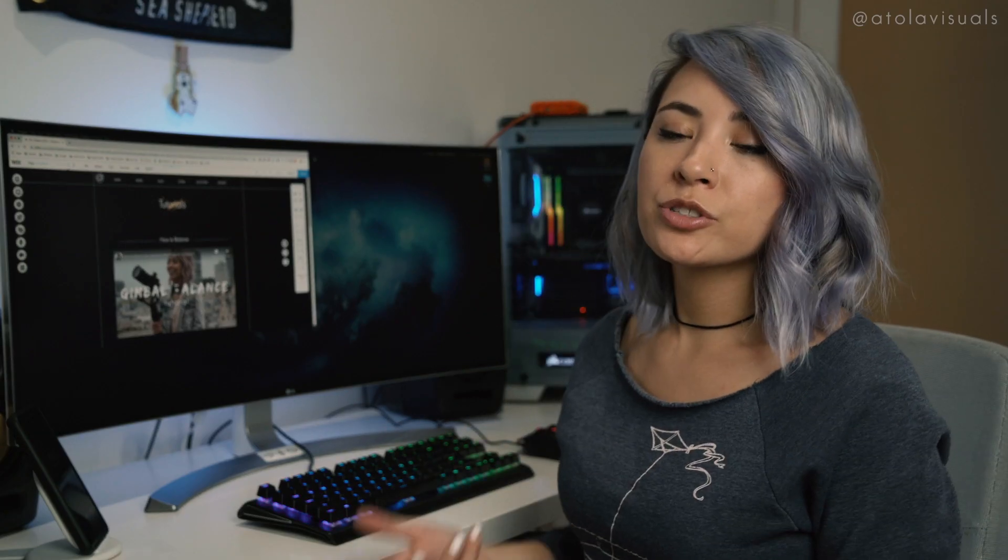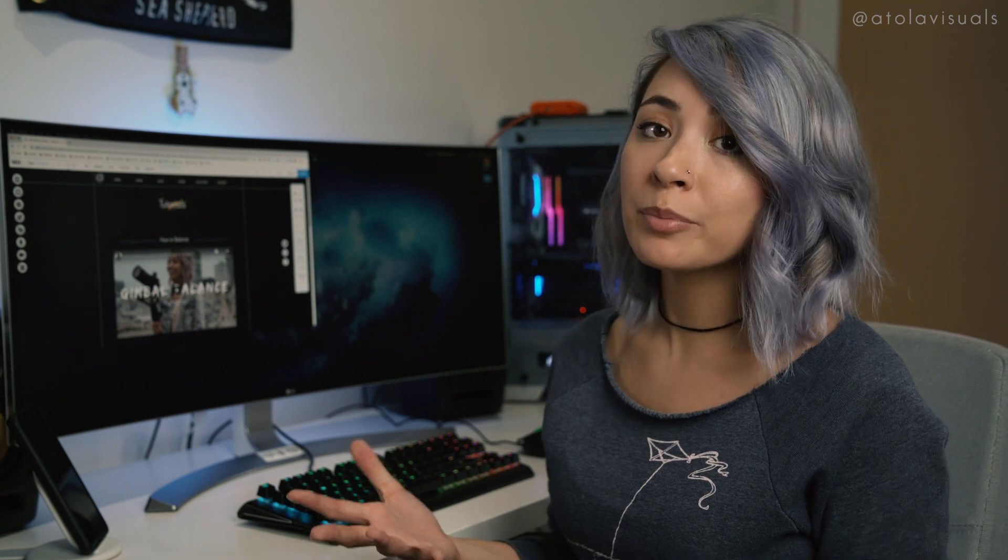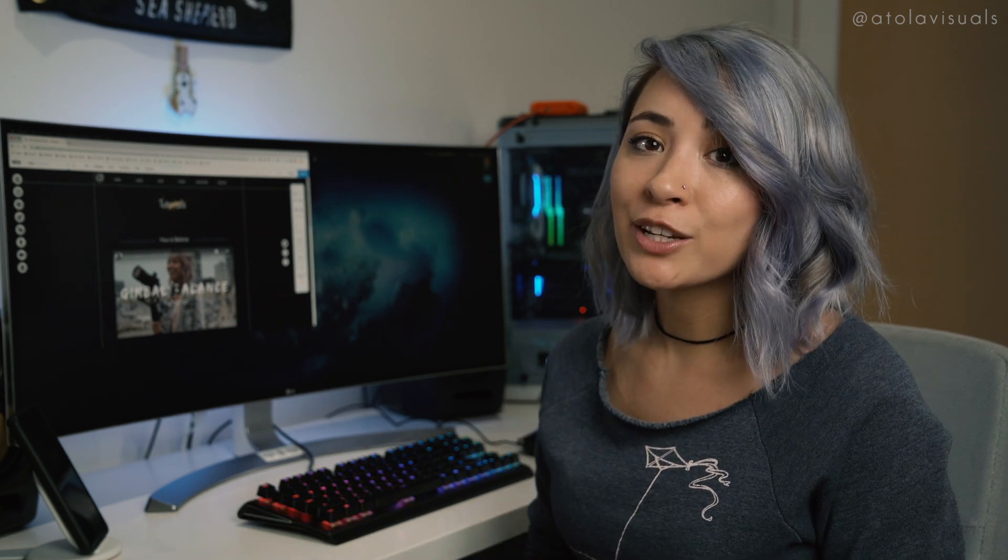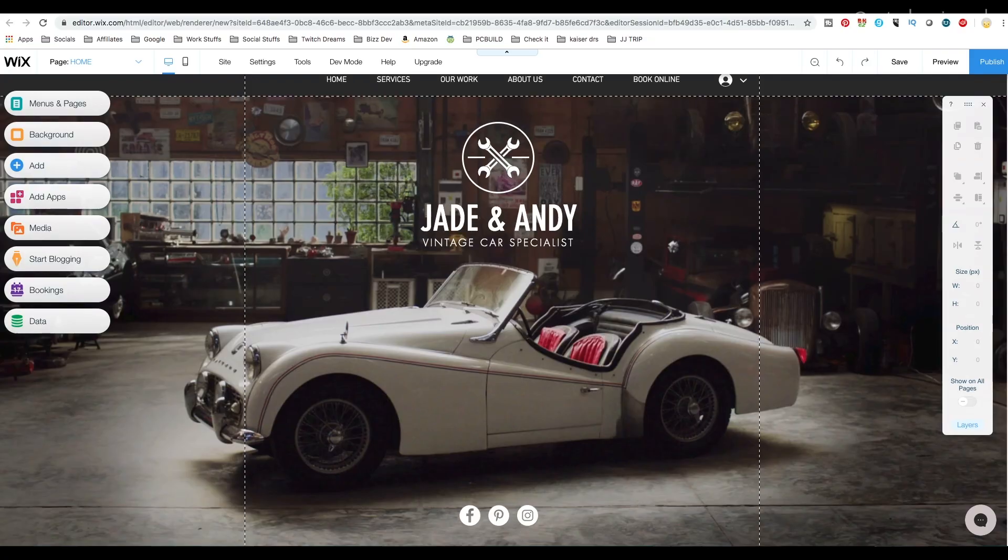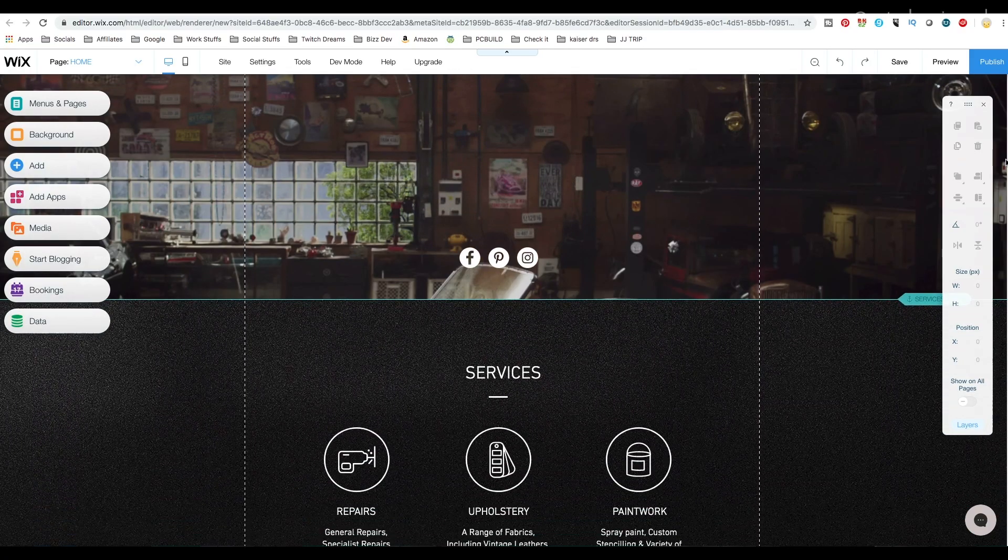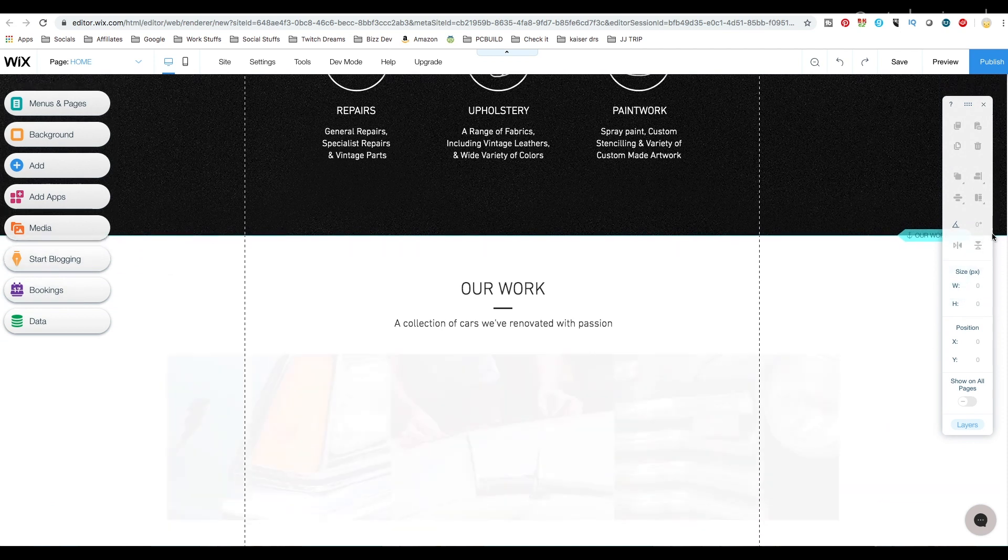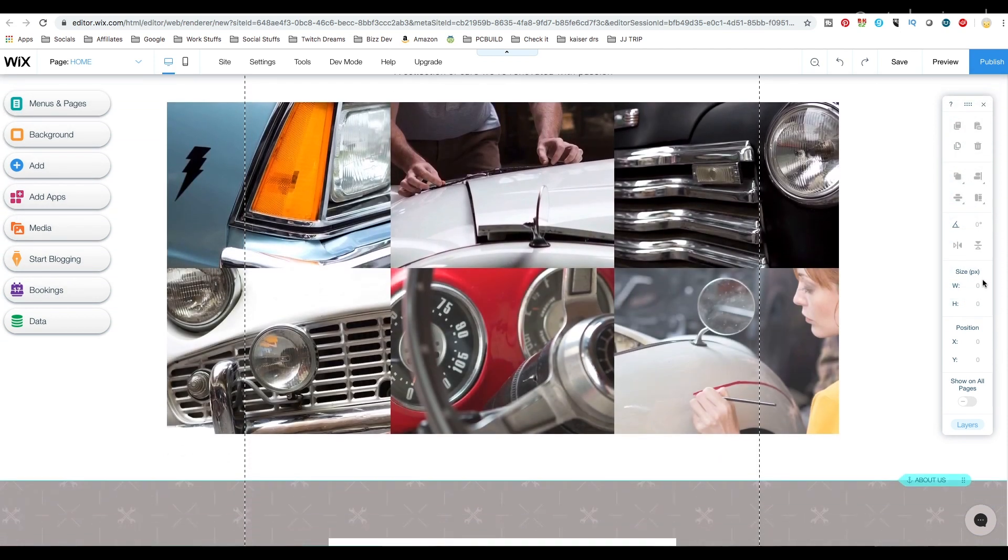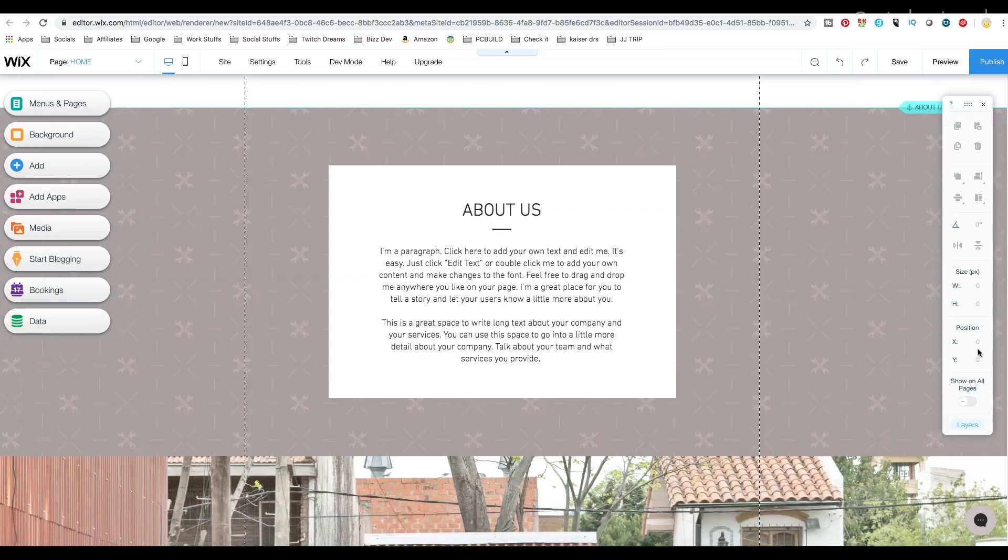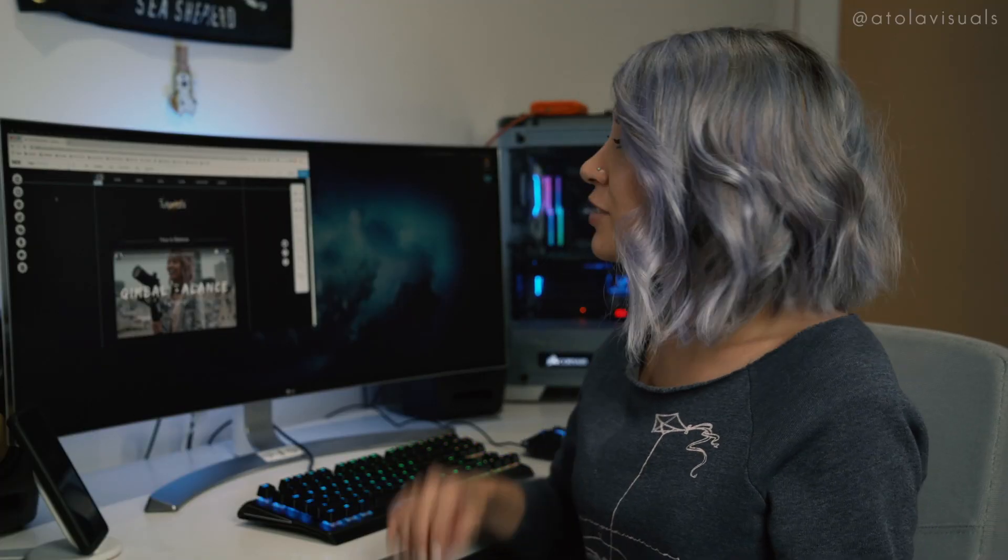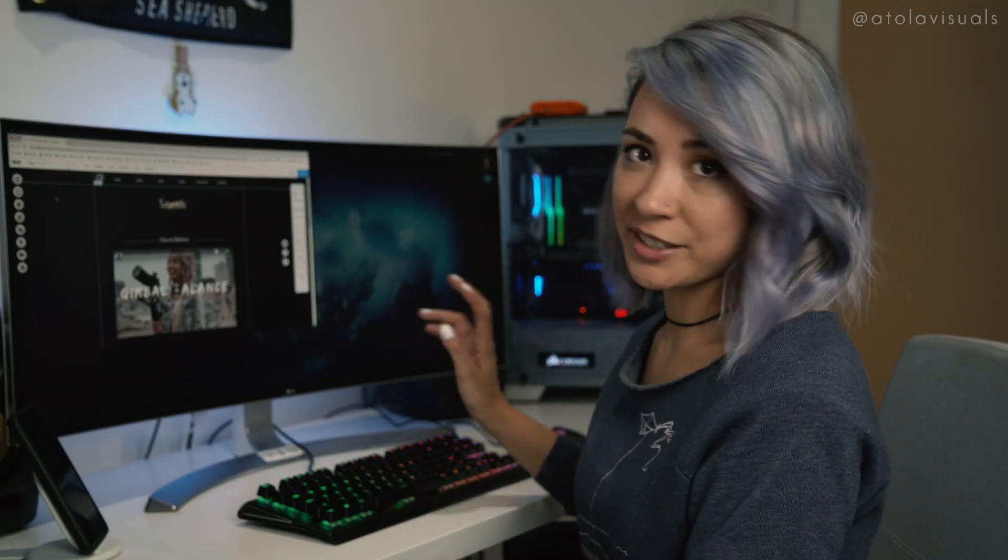First, when you're starting off your Wix site, you probably want to start off with a template. Funny thing is my Atola website, I got it from, I believe it was a car mechanic site, which is really funny because I just customized the crap out of it that you wouldn't even be able to recognize it at this point.